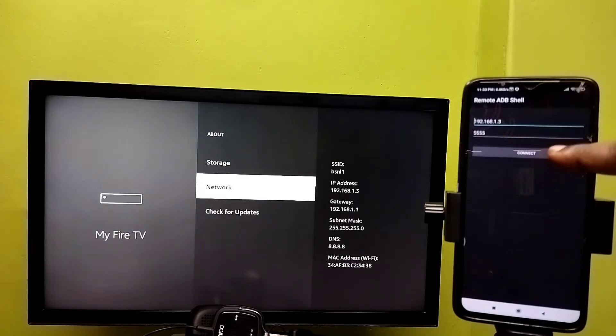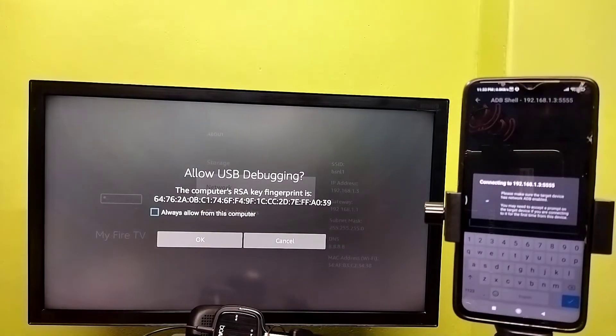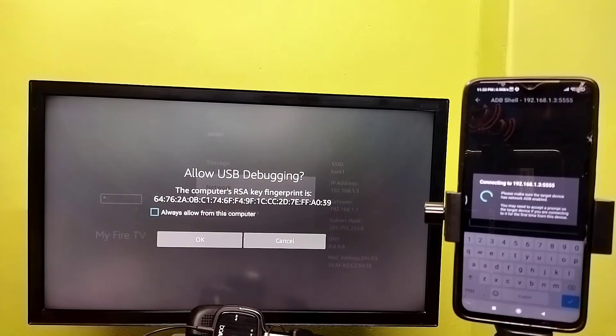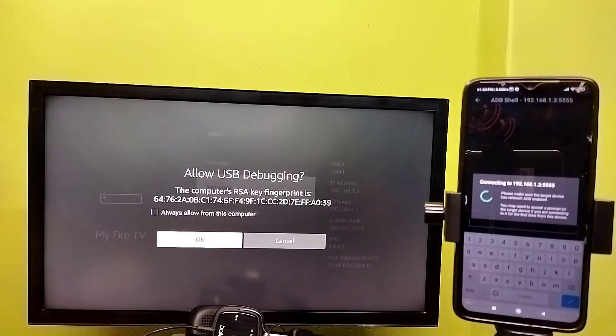Then tap on Connect. It's connecting. Now on the TV you can see a message where we need to select OK.